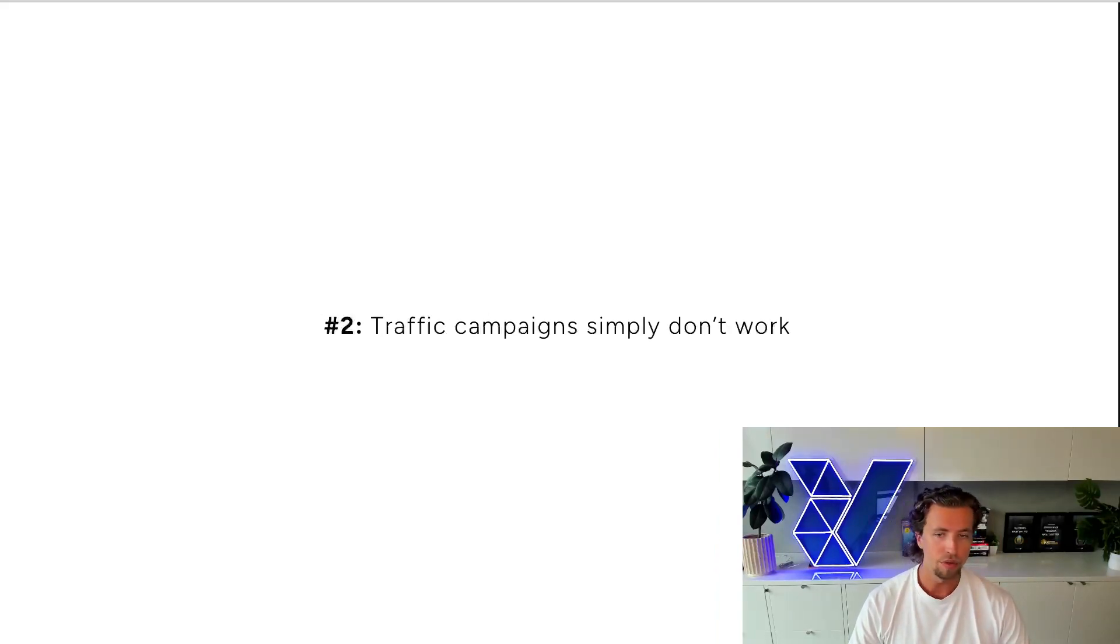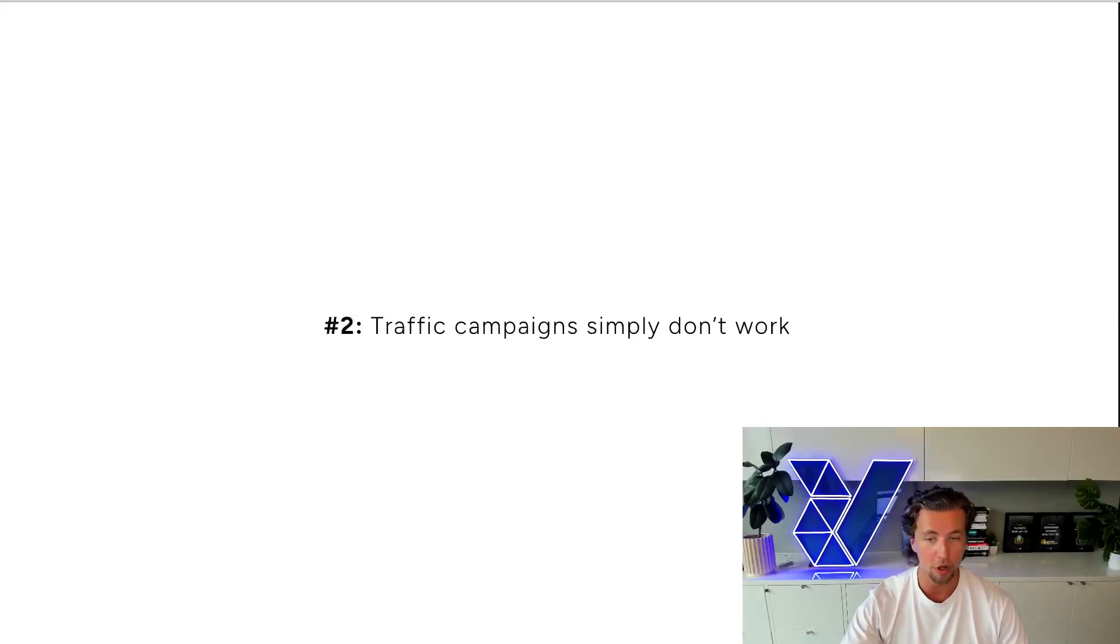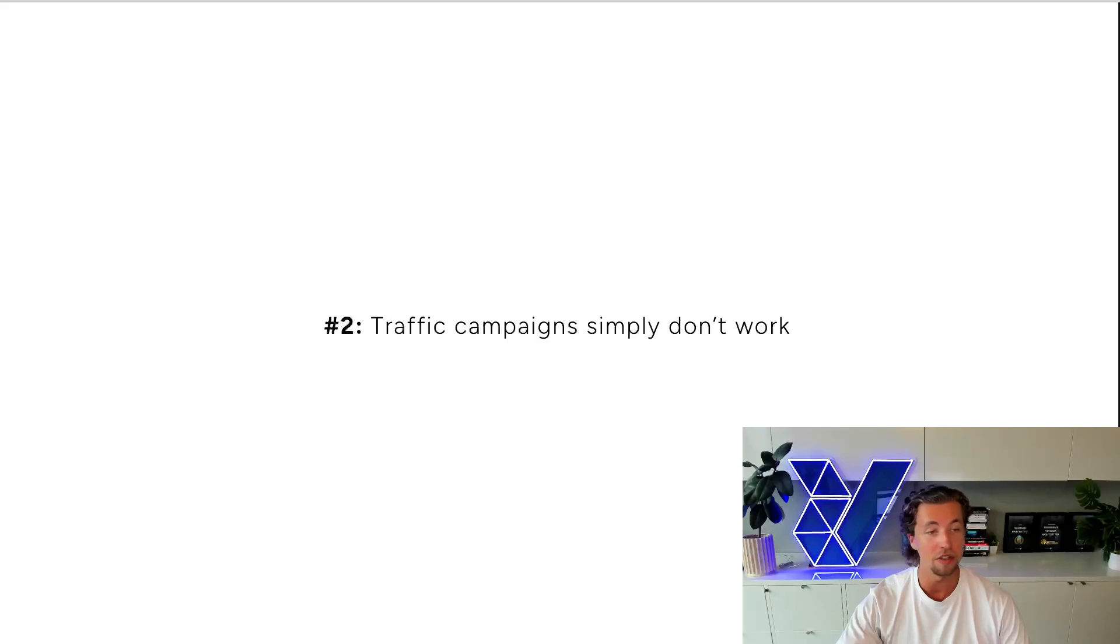Number two, traffic campaigns being the top of funnel section, they don't work. They simply don't work and I've never seen any data to conclude that they do.